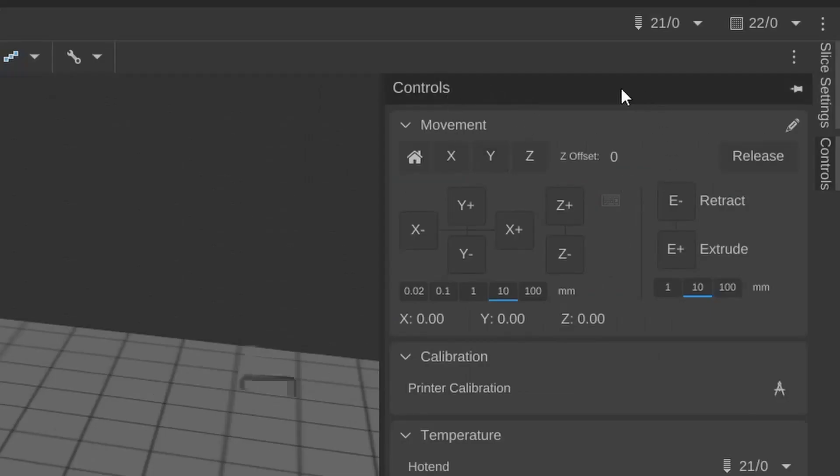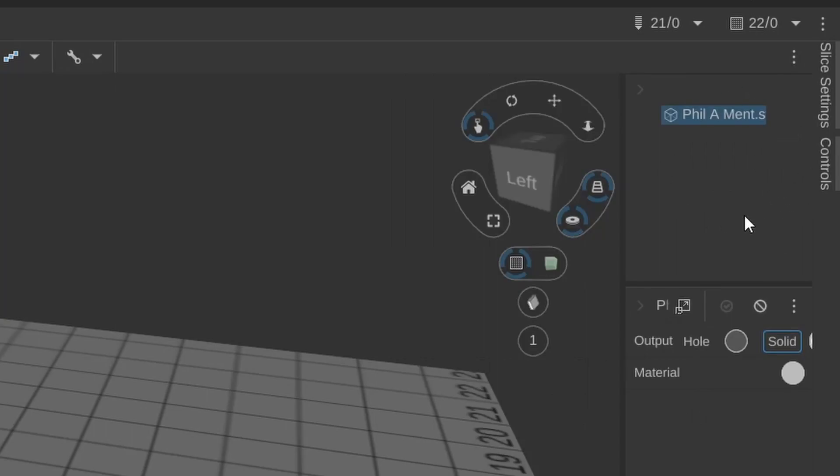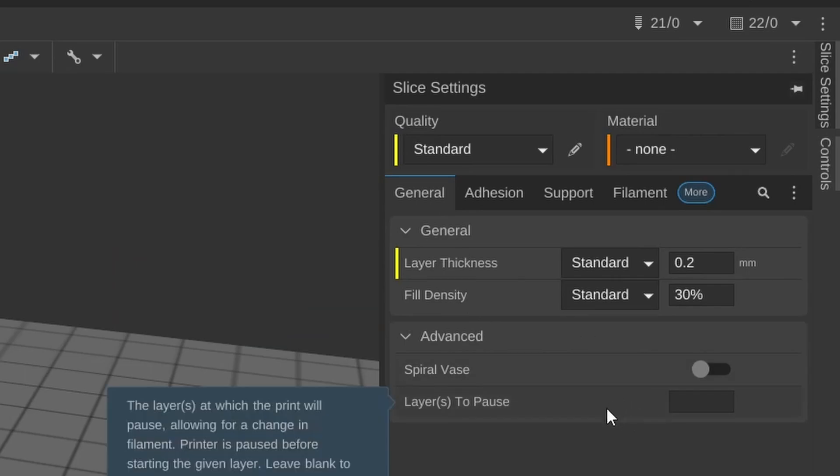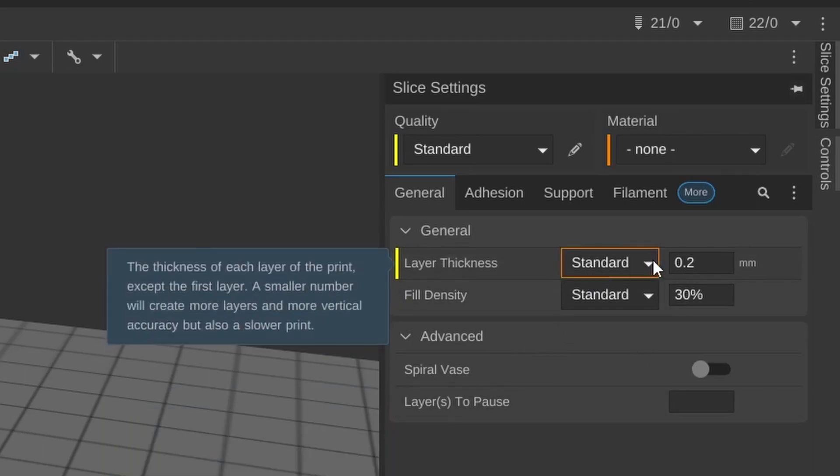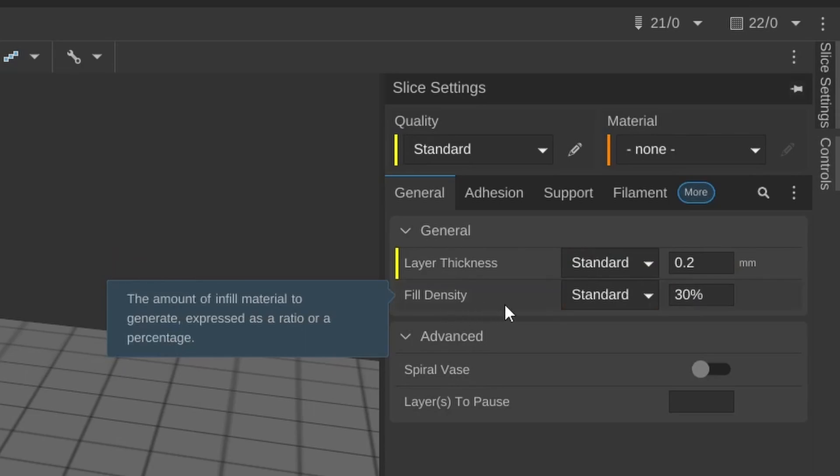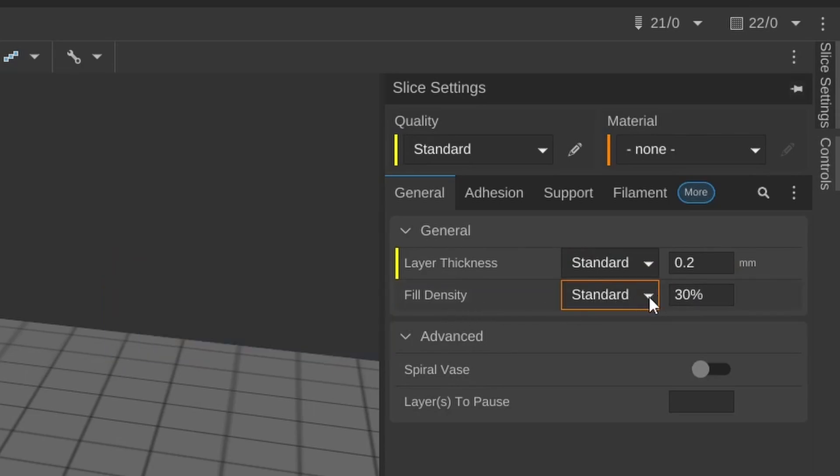Clear beds, save, save as, export, arrange all parts on the right hand side. Normally you would see something like this, but here you have slice settings, every setting that you would find in Cura or in PrusaSlicer or any other slicer. But in this case, you have here the general standard layer thickness is 0.2 and the fill density is standard on 30%.